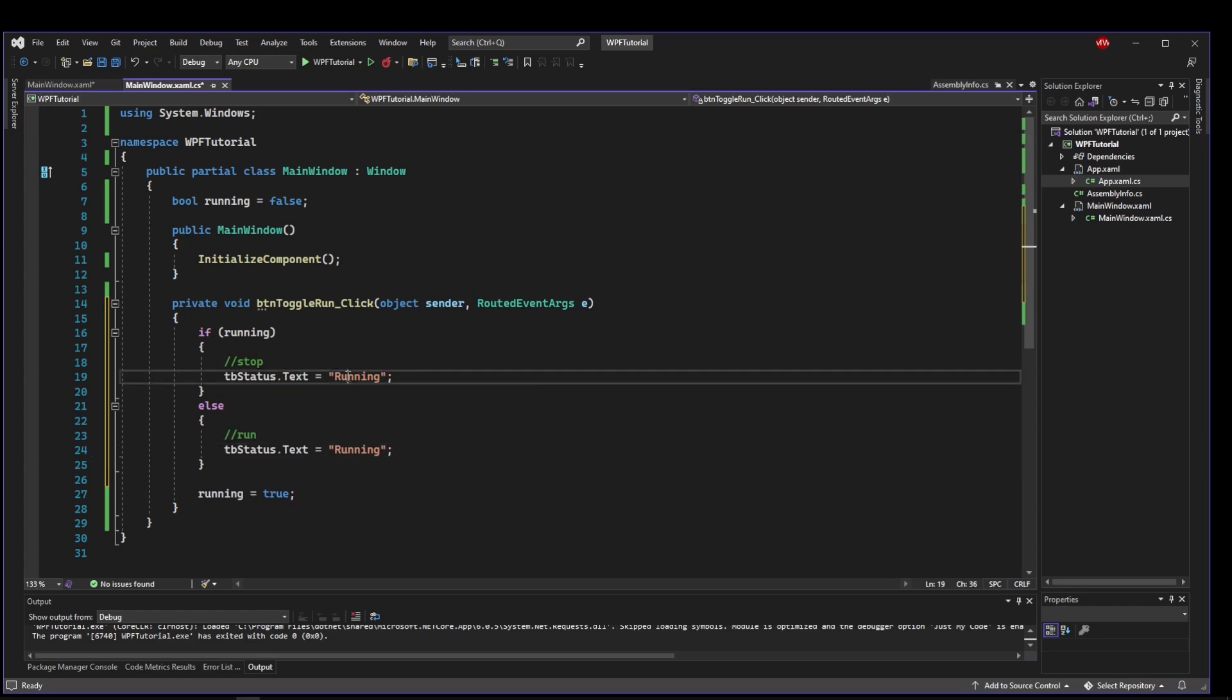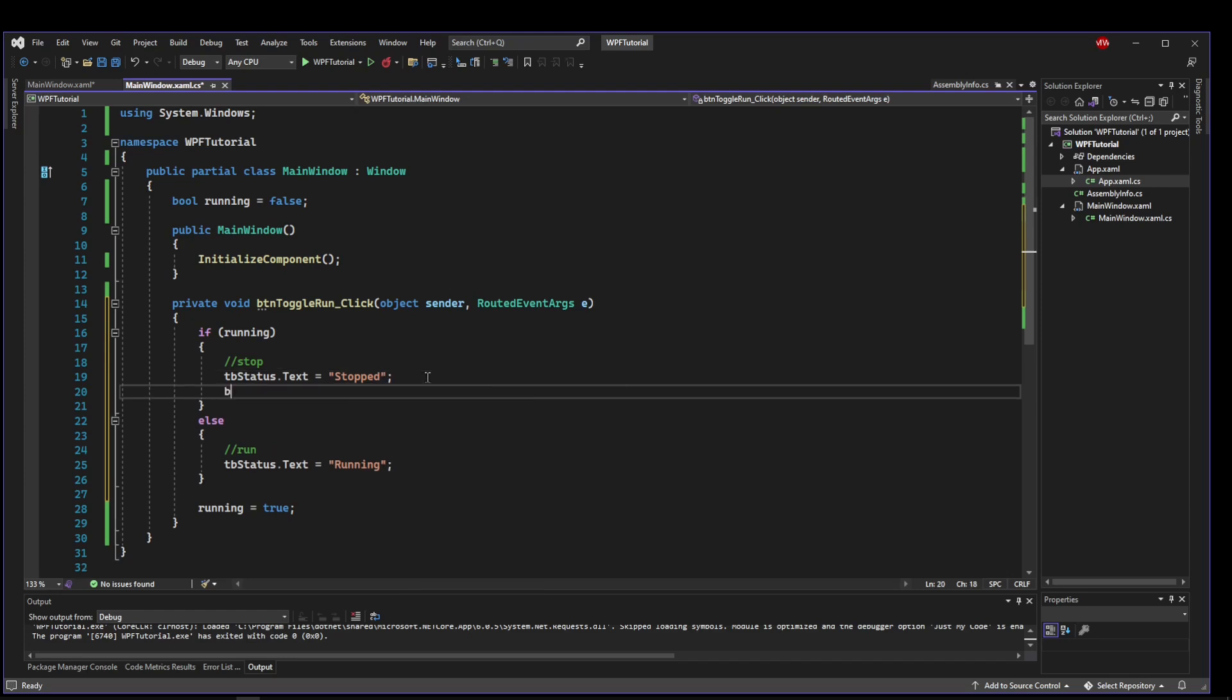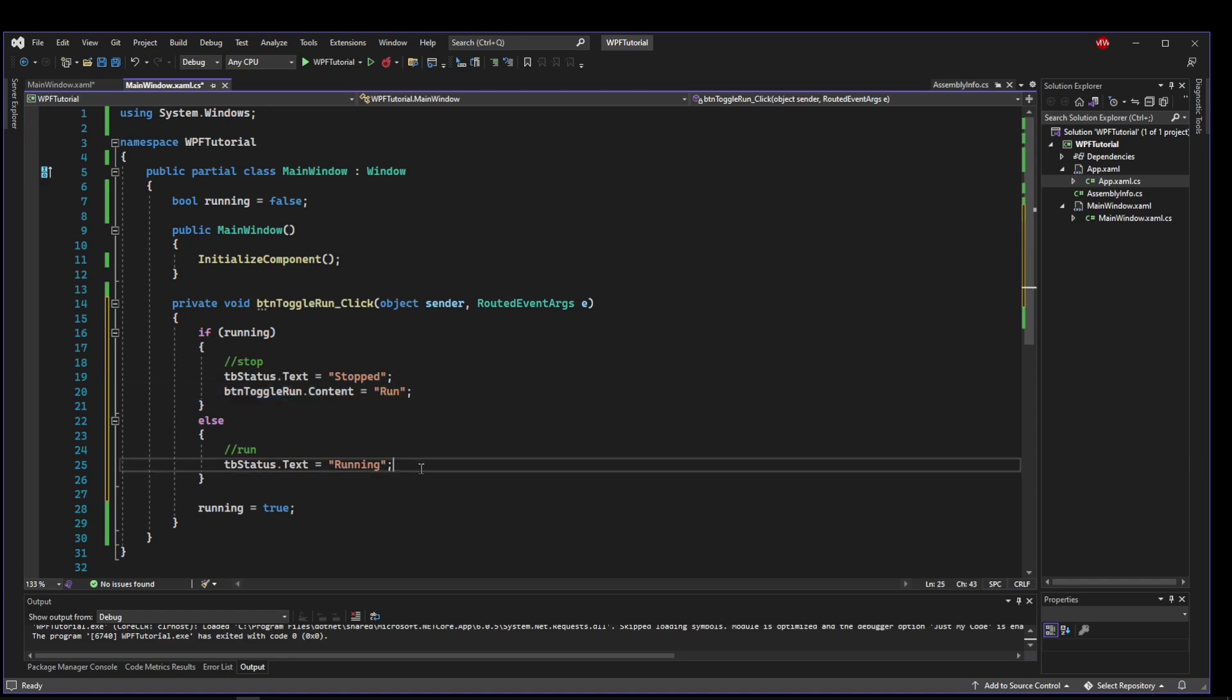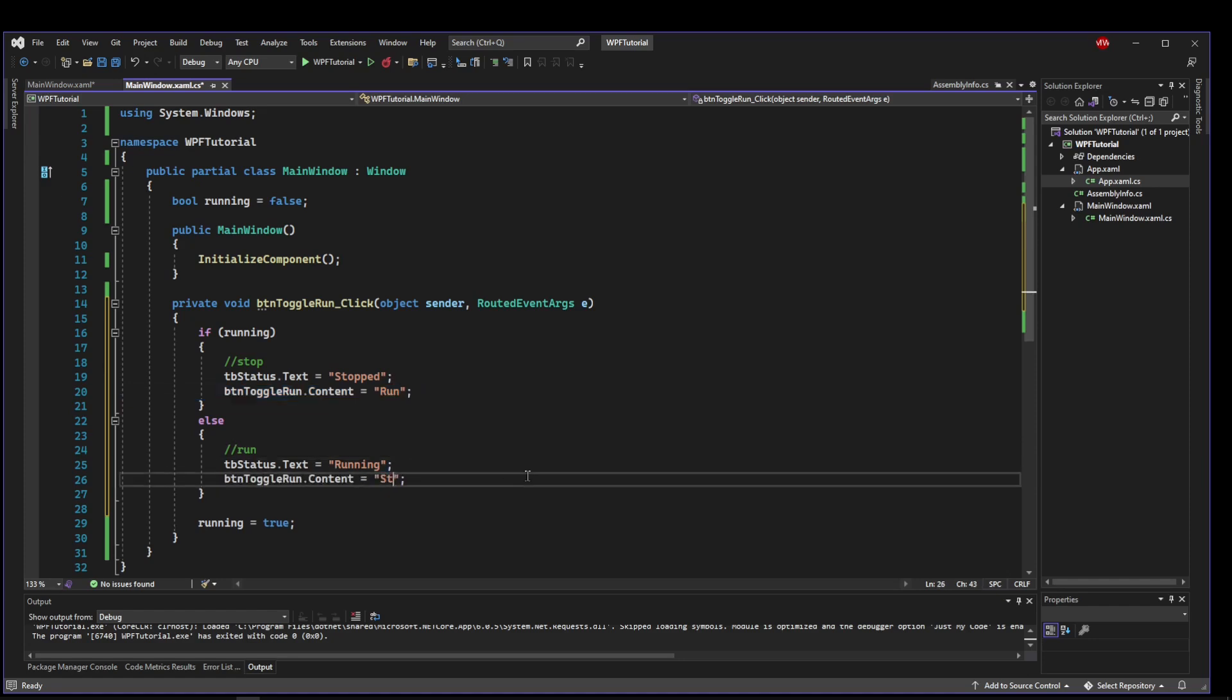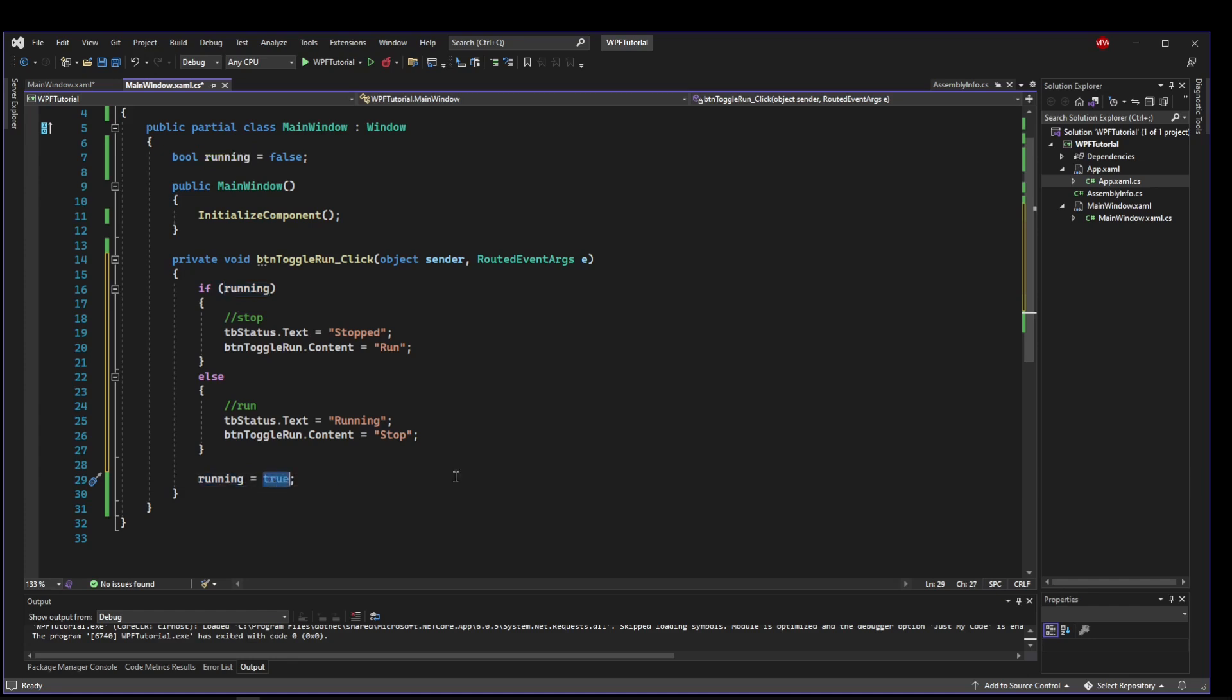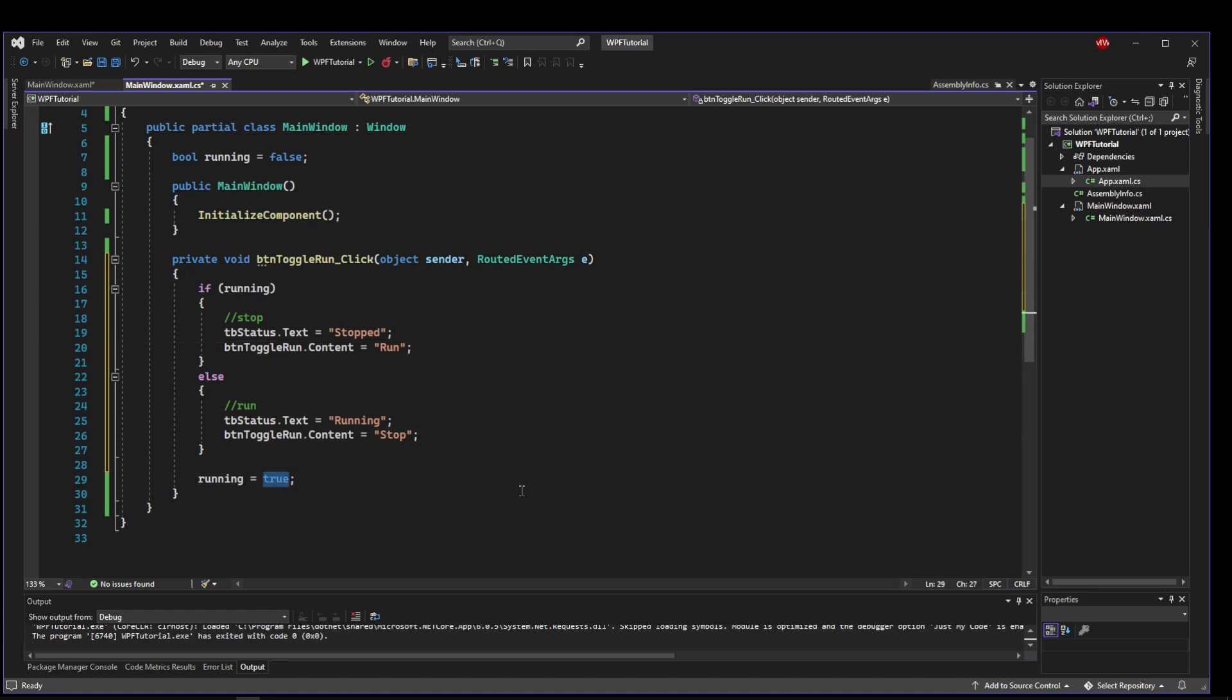So we need to set our status in both places. If we're stopping, then we're going to set this to stop. And if we're running, we're going to set it to running. And also what we need to do is we need to set our button dot toggle runs content to be able to run it again. So we're stopping it, which means the next click should be a run action. And if we are running, that means we need to be able to stop it.